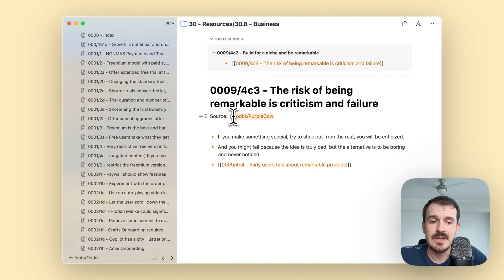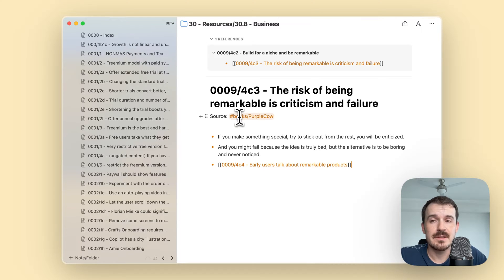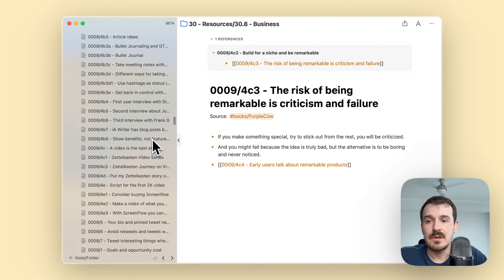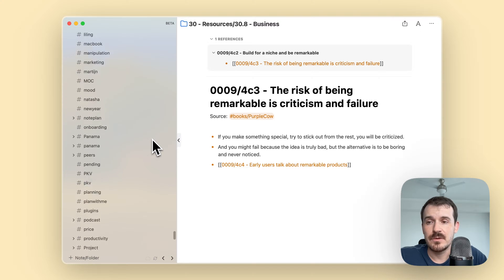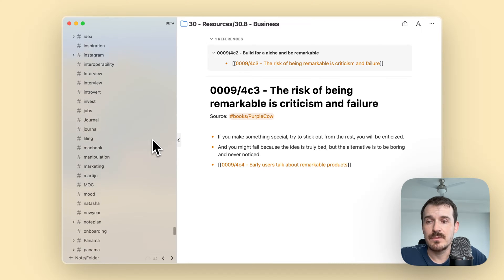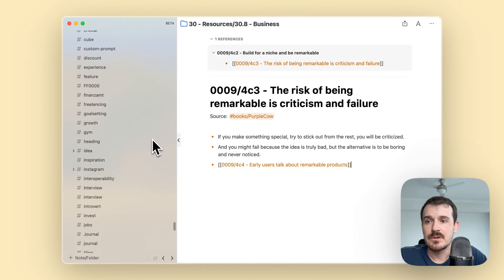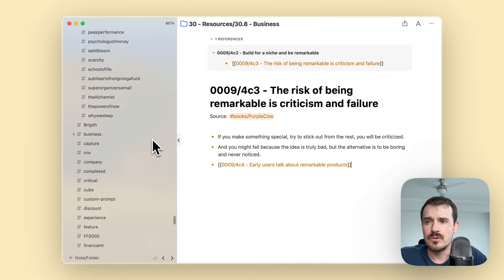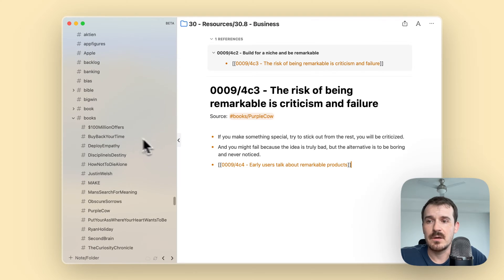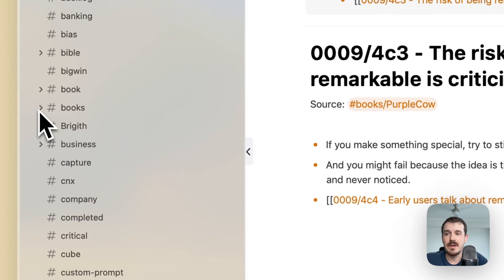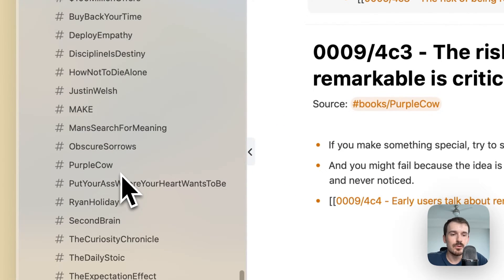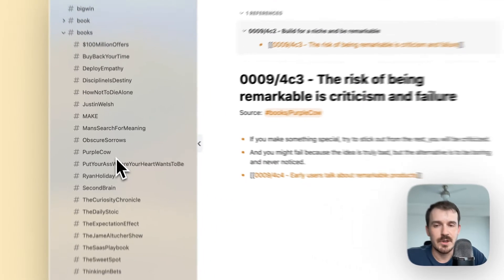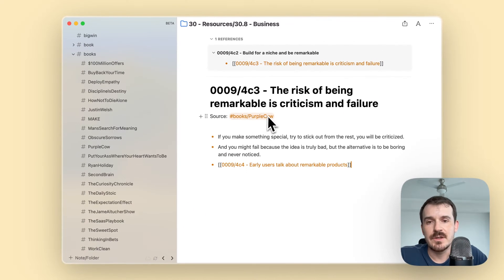As a source, I use a tag hashtag books slash Purple Cow. This lets you easily structure your sidebar with the hashtags here. I can go to books and then expand or collapse it so it doesn't pollute the sidebar too much with tags, and it's easier to search for the book notes of a specific book or podcast or whatever.